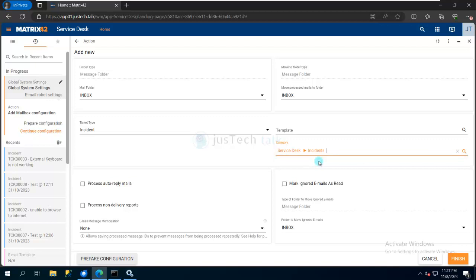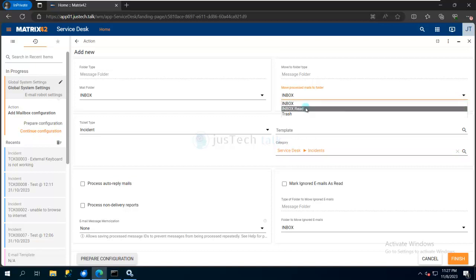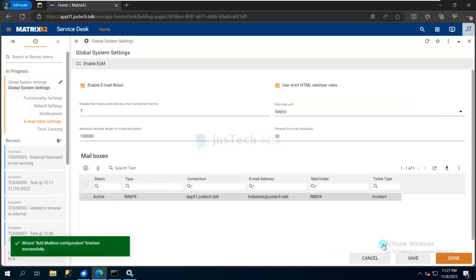Creating different categories is another topic, but that's not what we're discussing today. After you convert this email to an incident, what should you do with that email? I'm guiding it to move it to another subfolder called 'Inbox Read'. I'll click Finish.